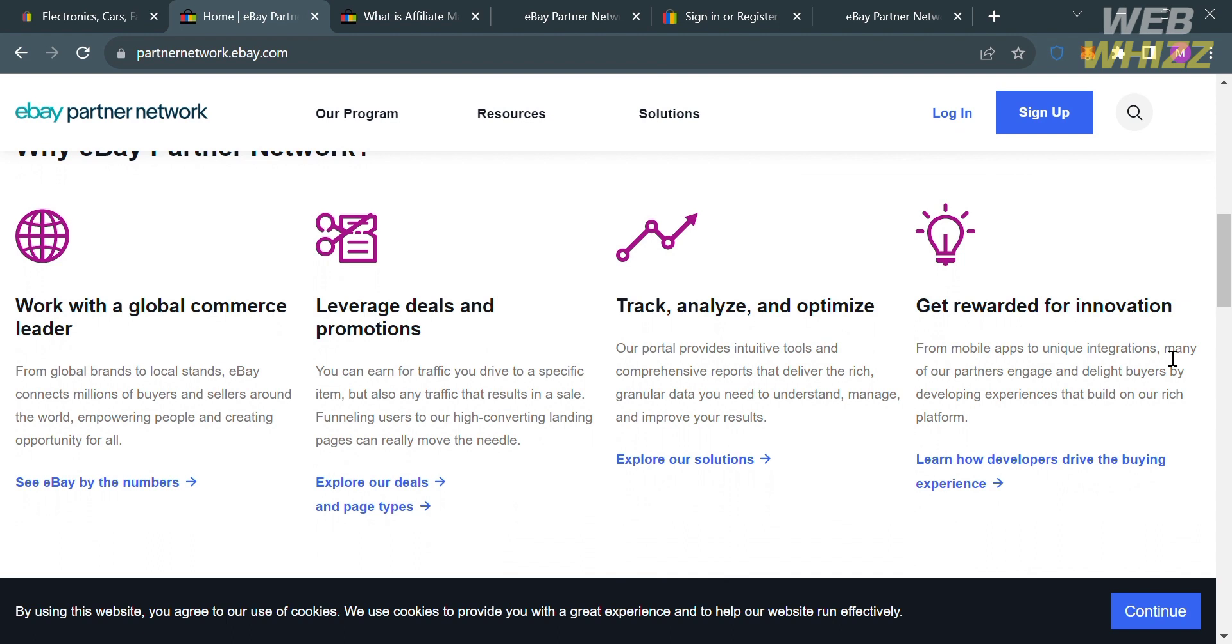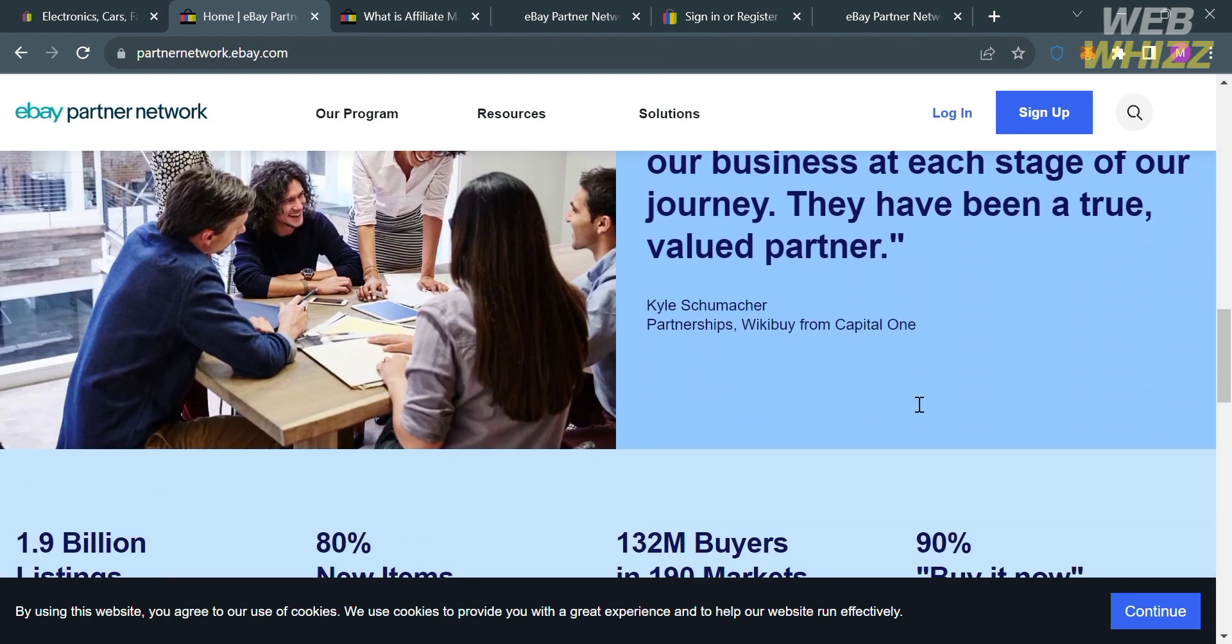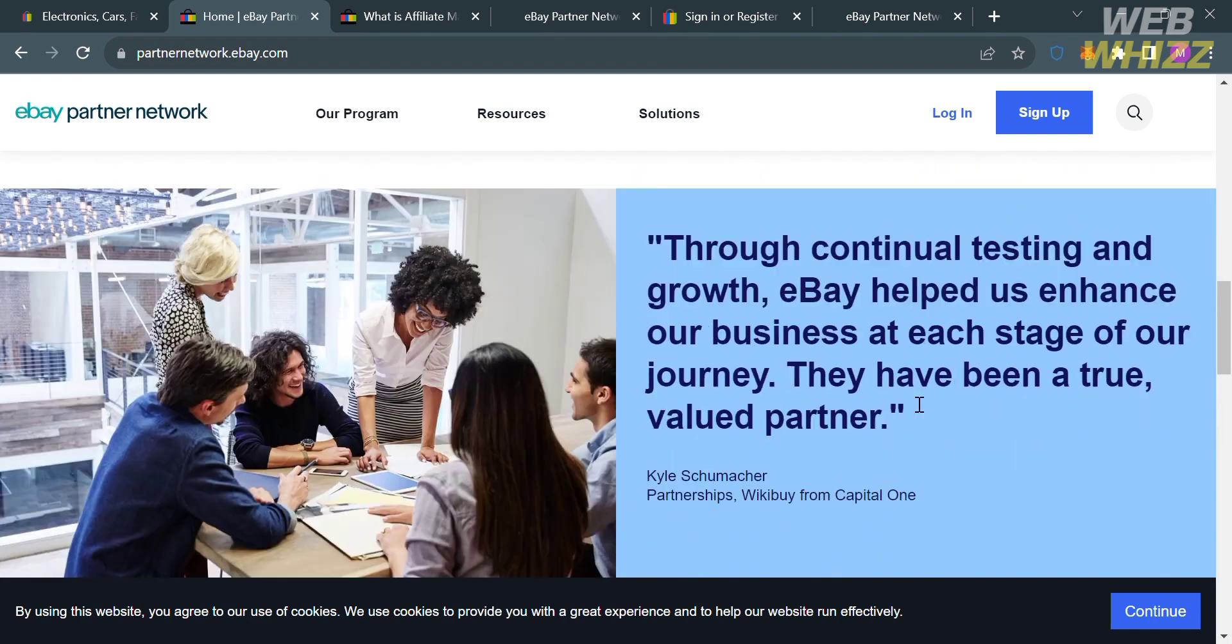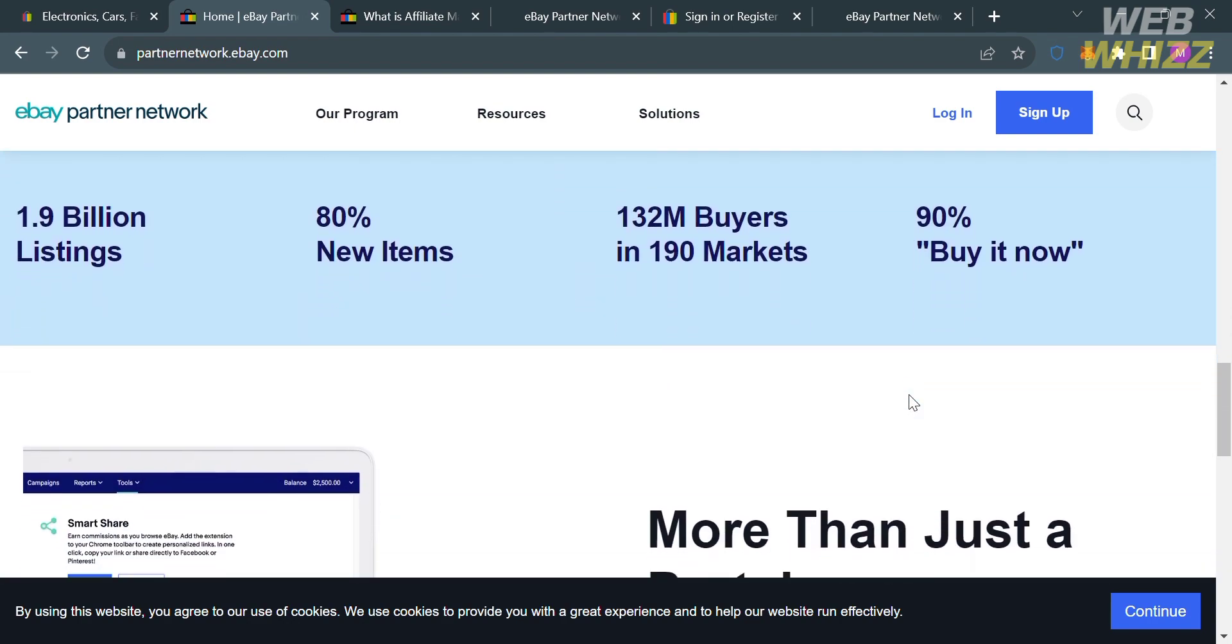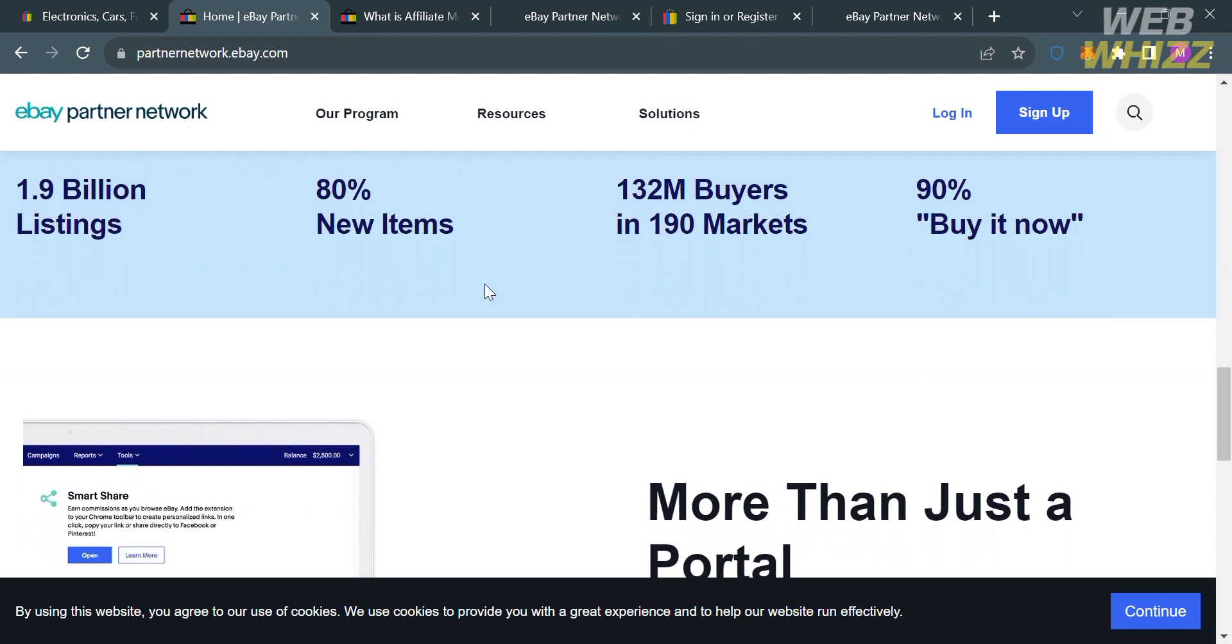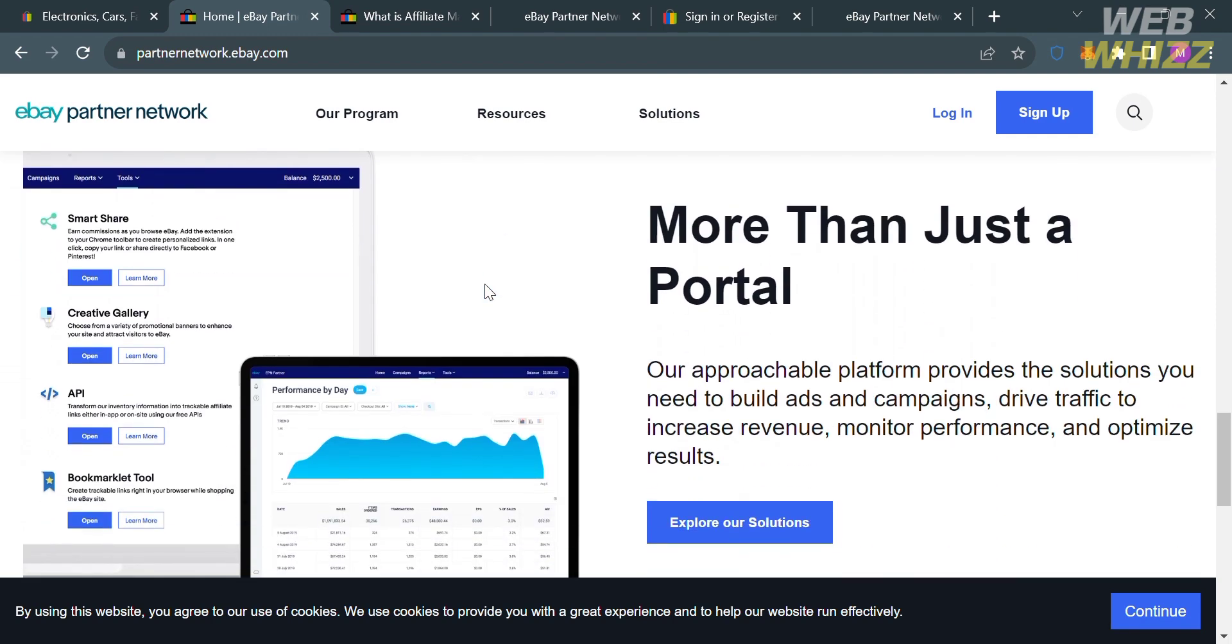leverage deals and promotions, track, analyze, and optimize, and of course, get rewarded for innovation. If you scroll down below here, it will show you other details about this eBay Partner Network. It says here that they have 1.9 billion listings, and 80% of those items are new.